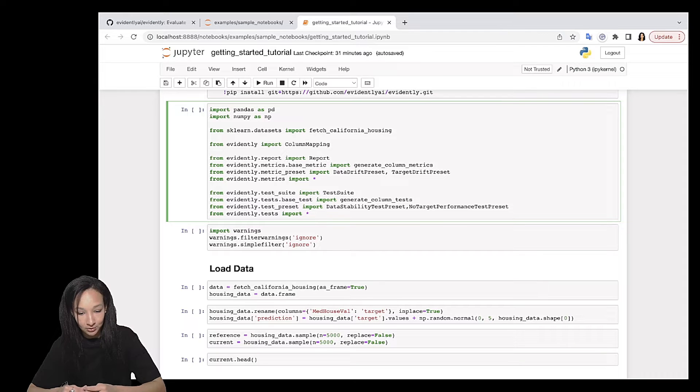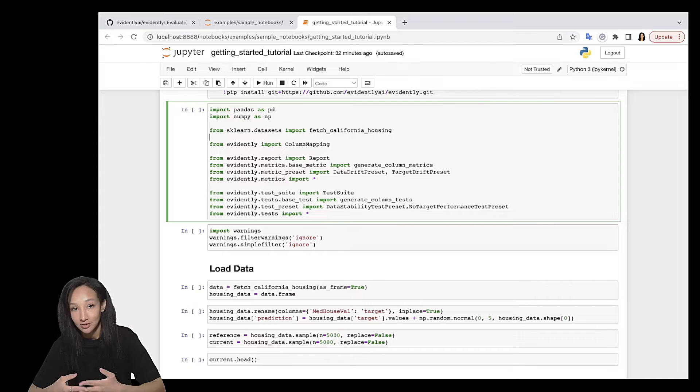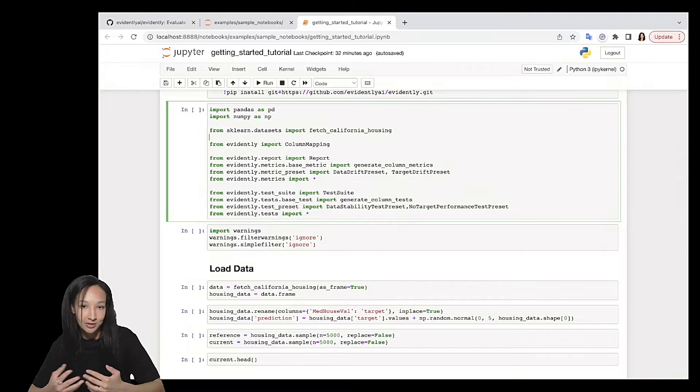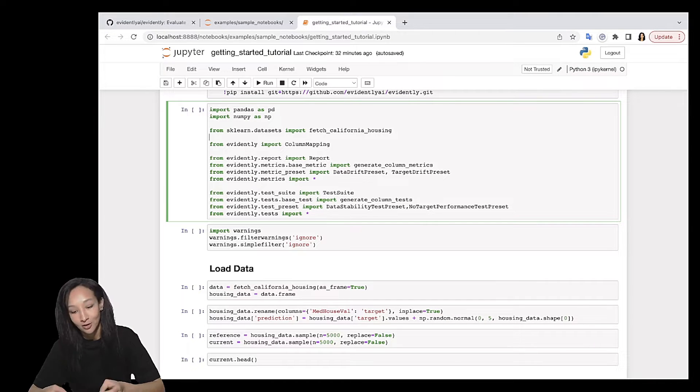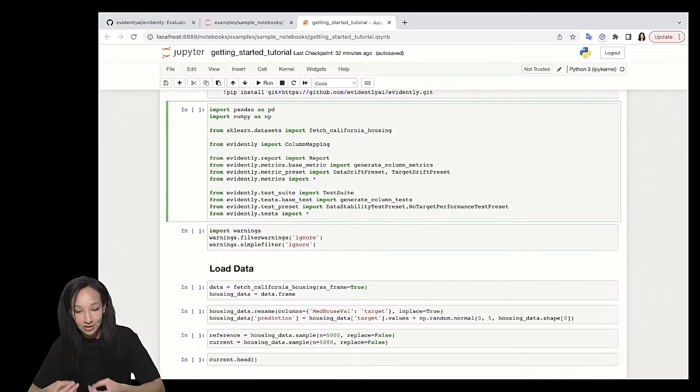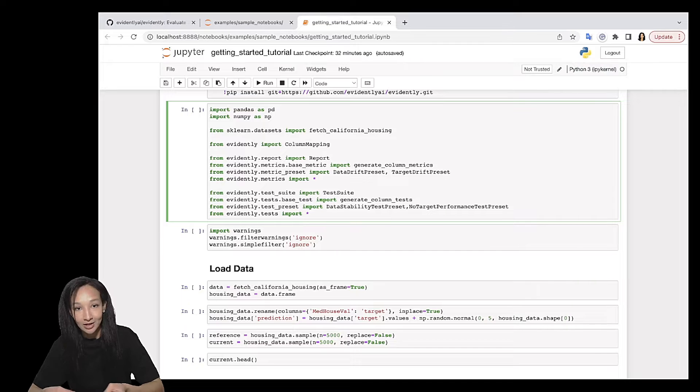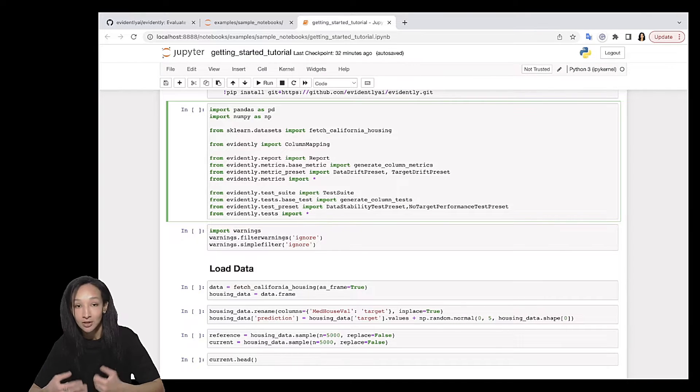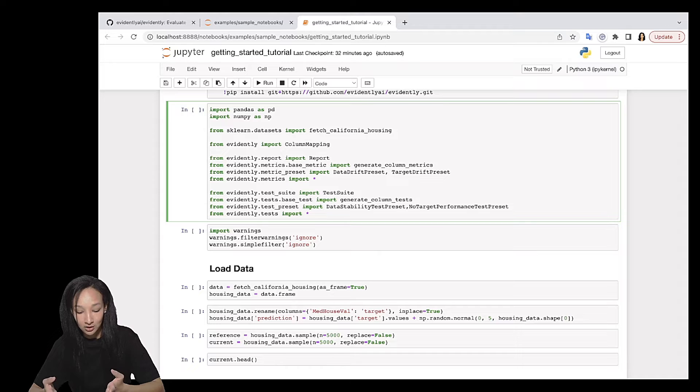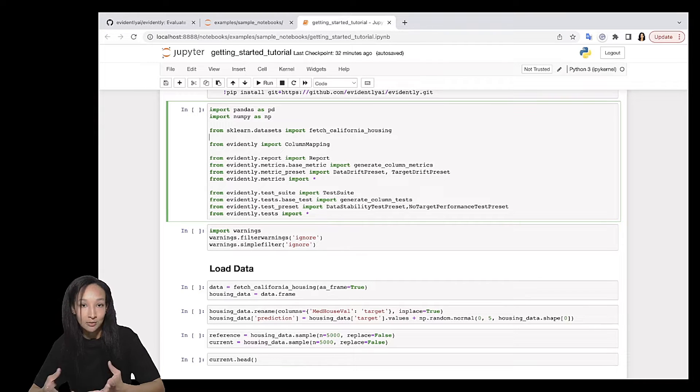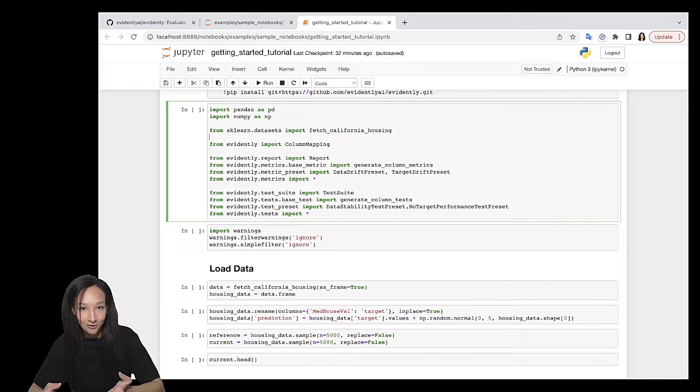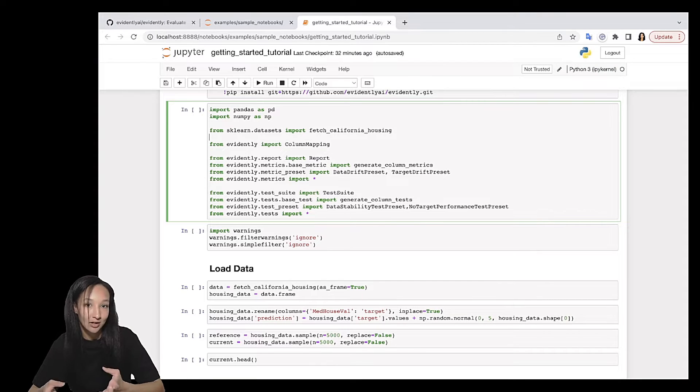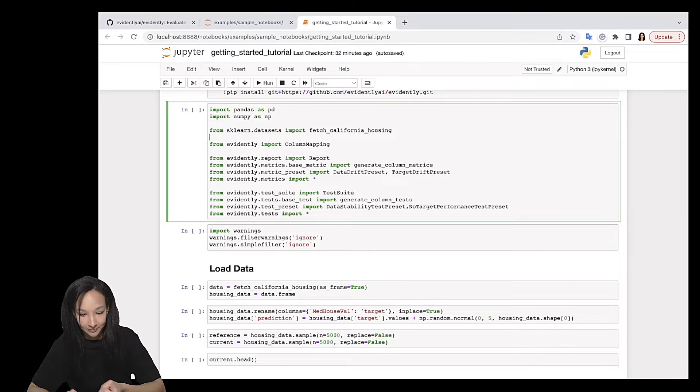So let me just comment on evidently parts. We are going to import column mapping. Evidently can parse your datasets automatically. But if you need to specify a couple of columns, for example, if you have a couple of columns which are categorical but encoded with digits, it makes sense to import column mapping and tell us explicitly that those columns are categorical. It will help us to understand your data better, to make better defaults and better choices when, for example, we select which drift detection method to use for your data.